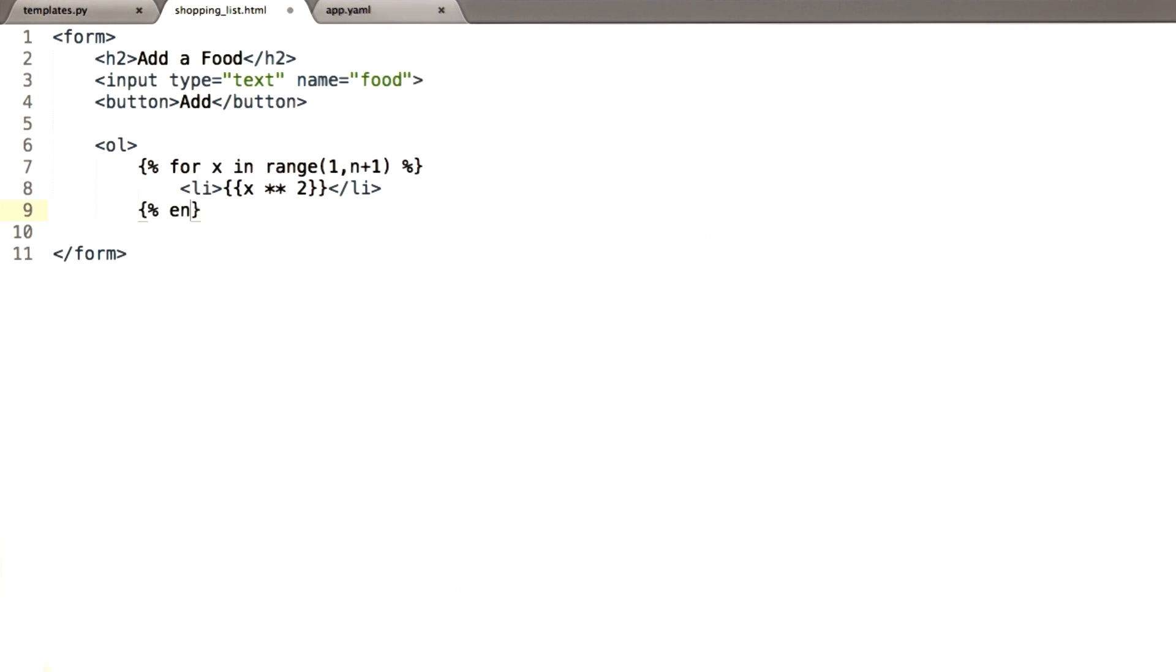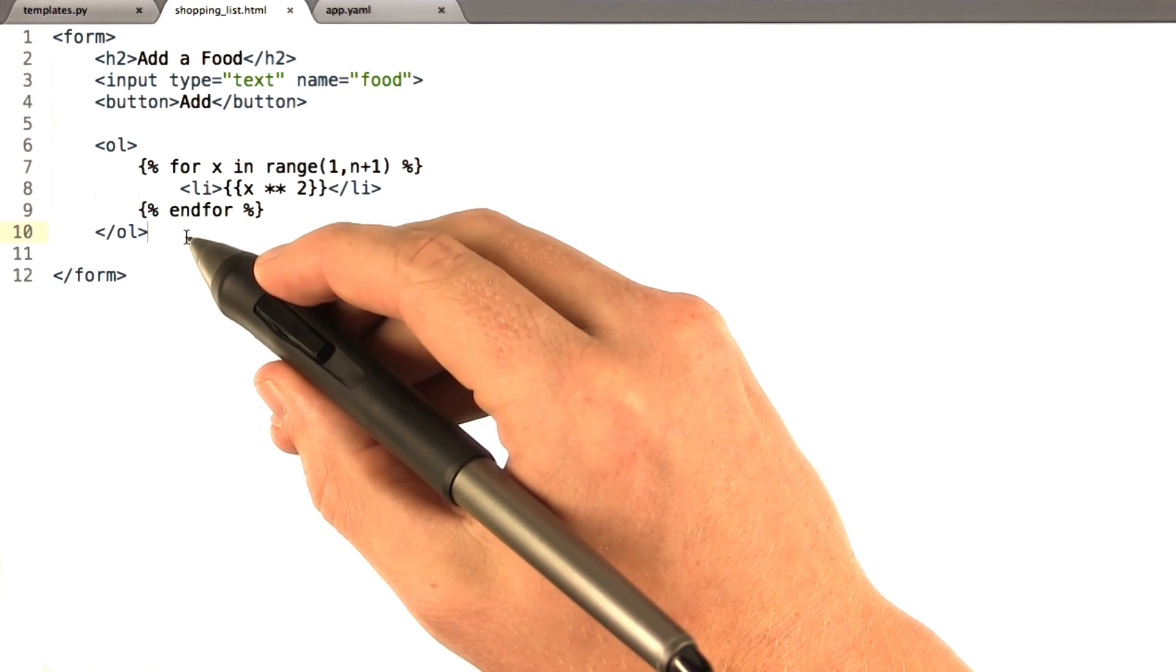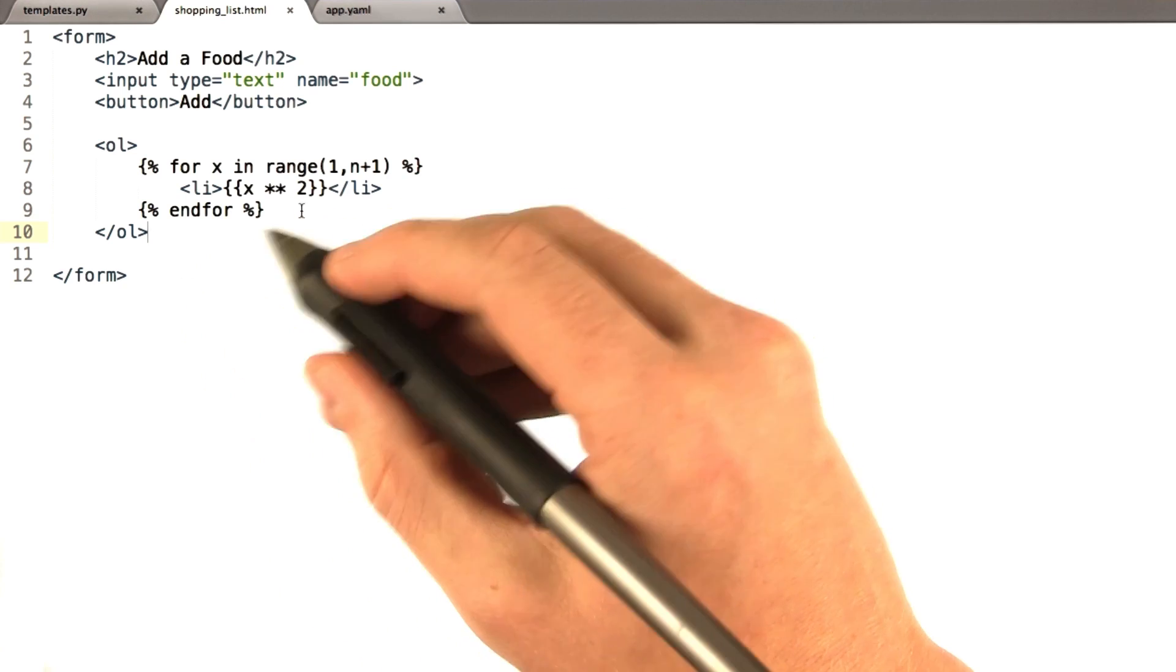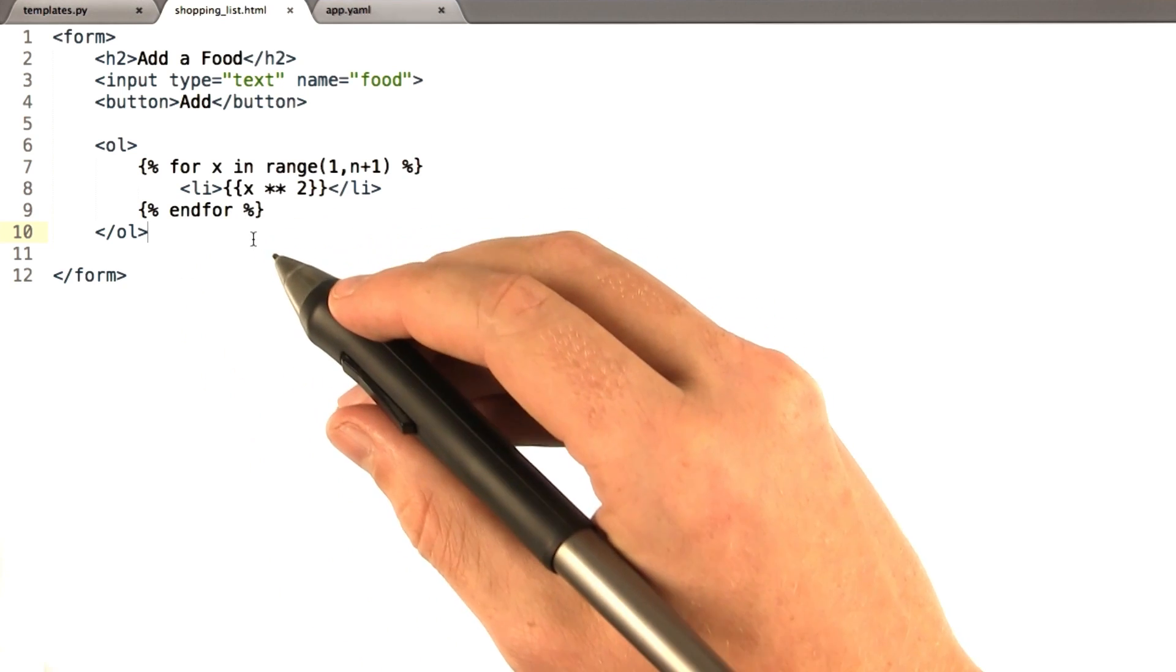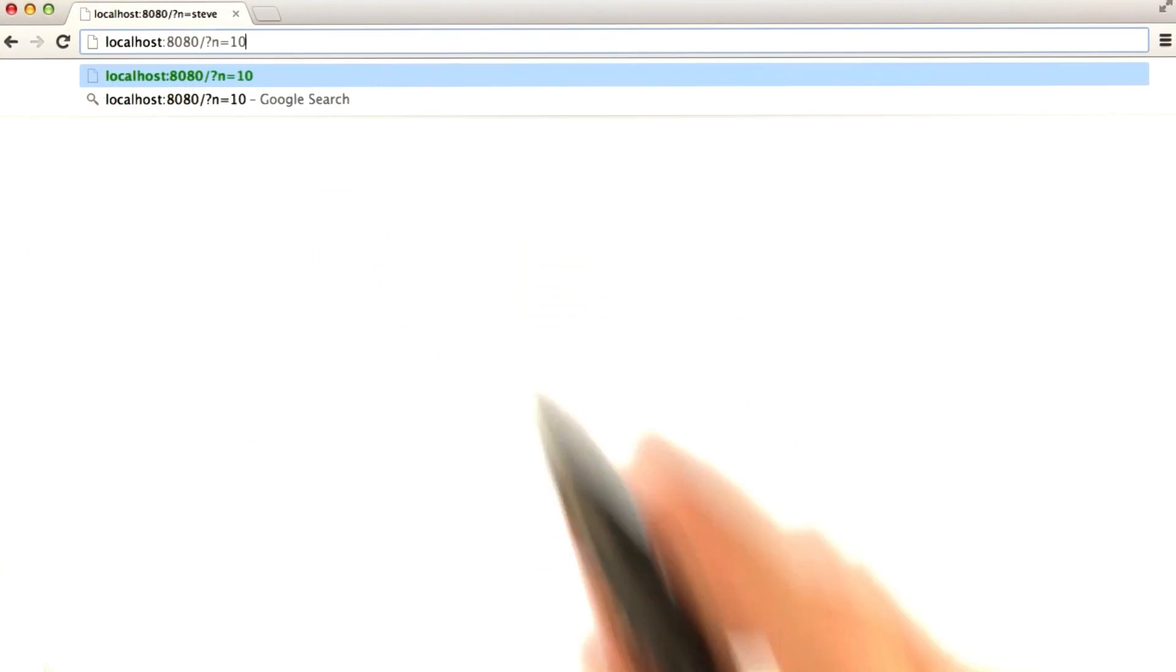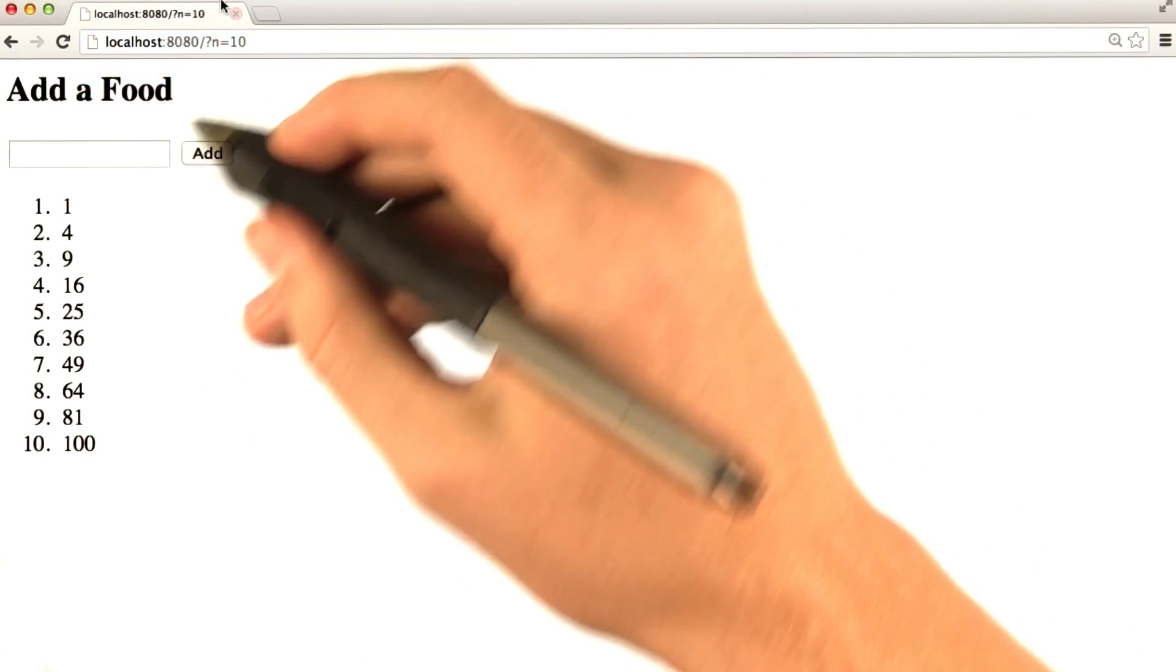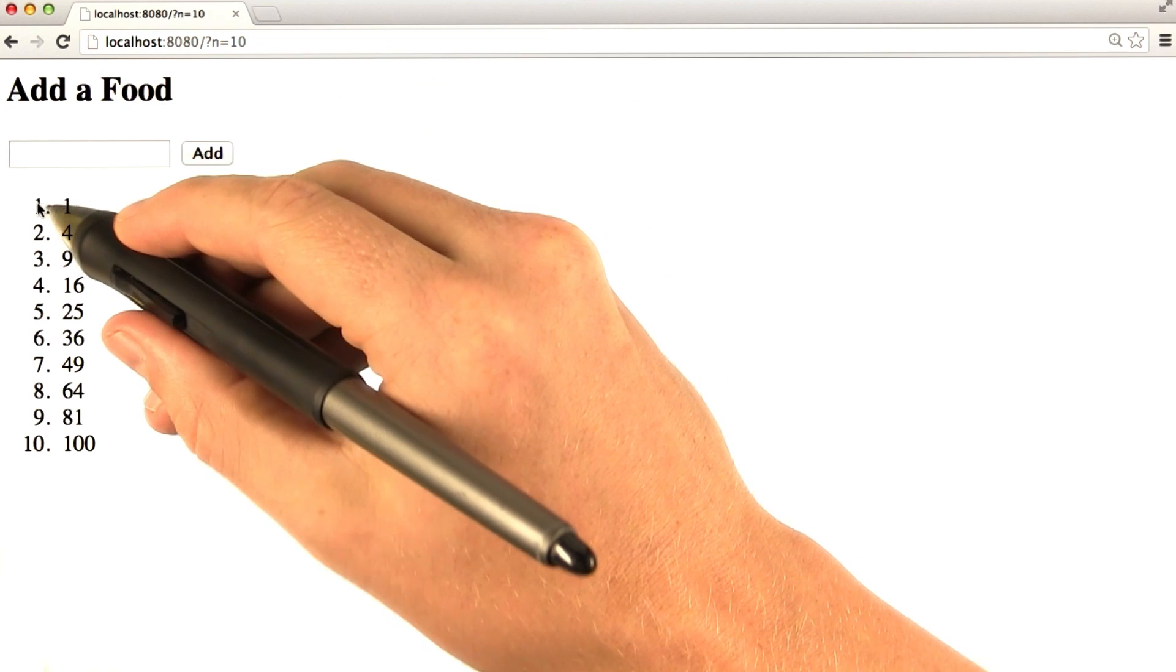And then we end our for statement. And we close our list. So let's go ahead and see if this works. I'm going to set n to 10. And indeed, it works.